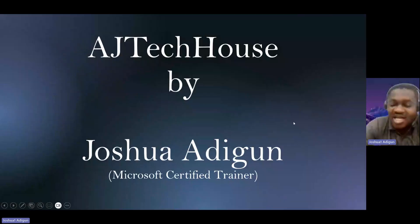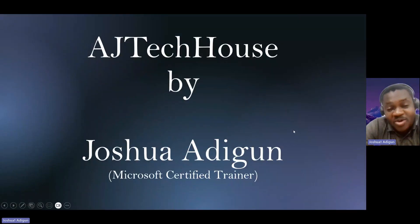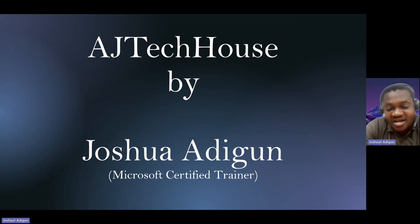My name is Joshua Adigun. I'm a Microsoft Certified Trainer. Welcome to my YouTube channel, AJ Tech House.